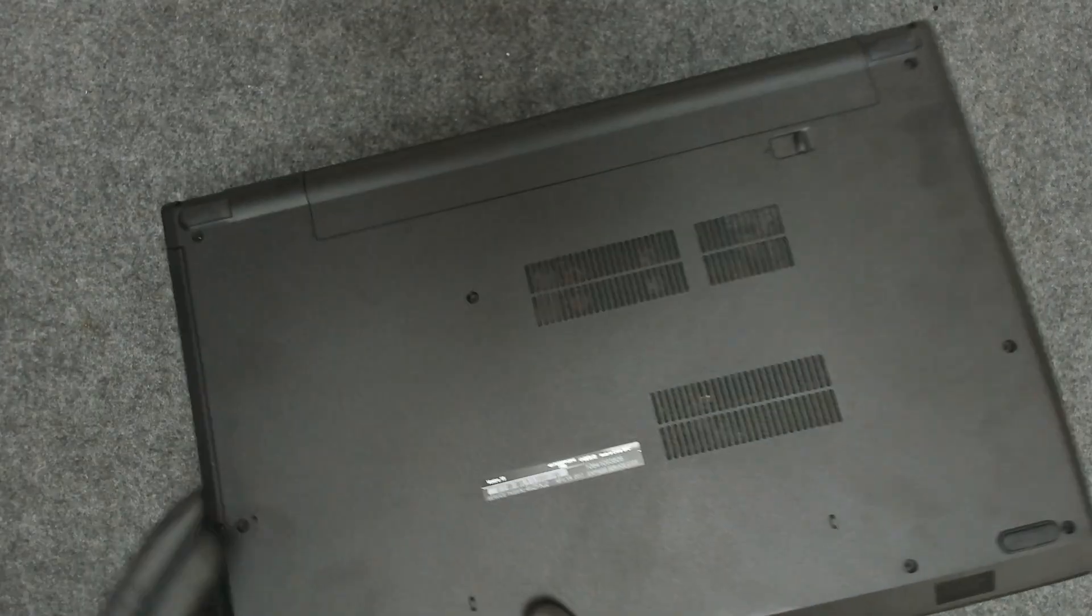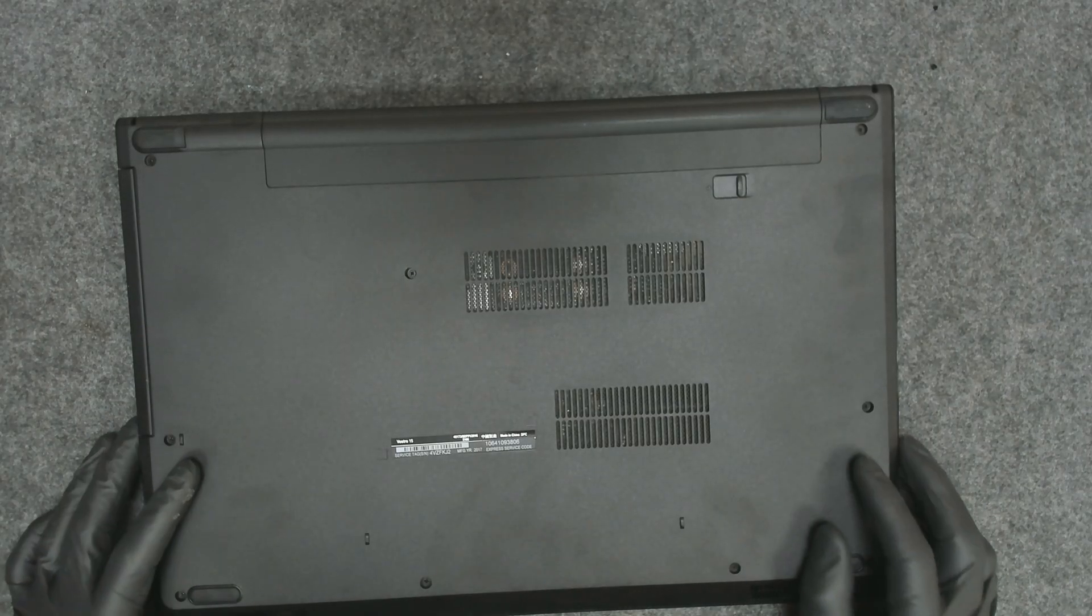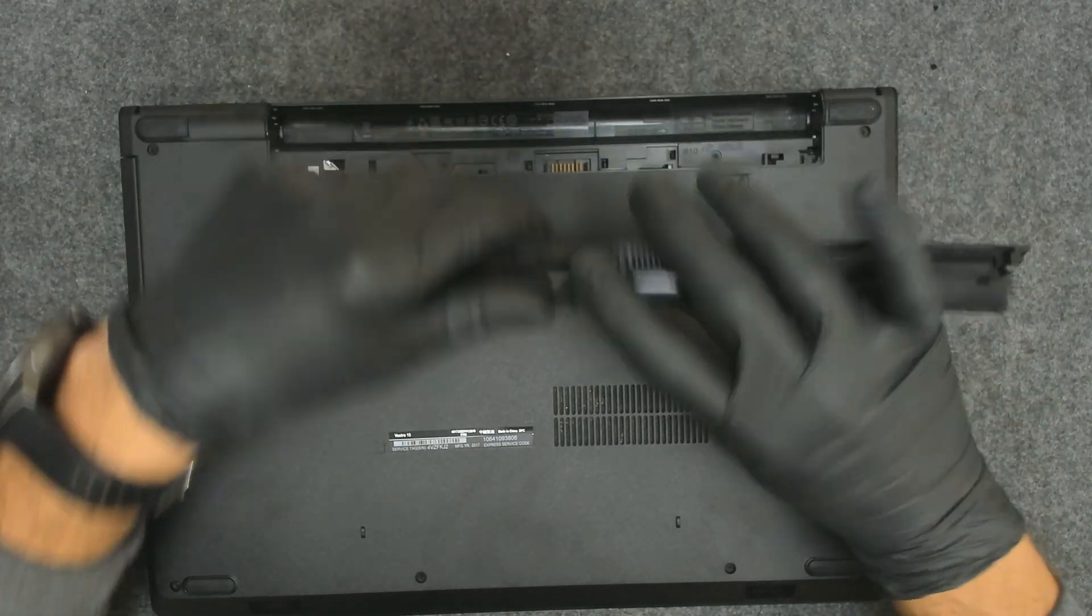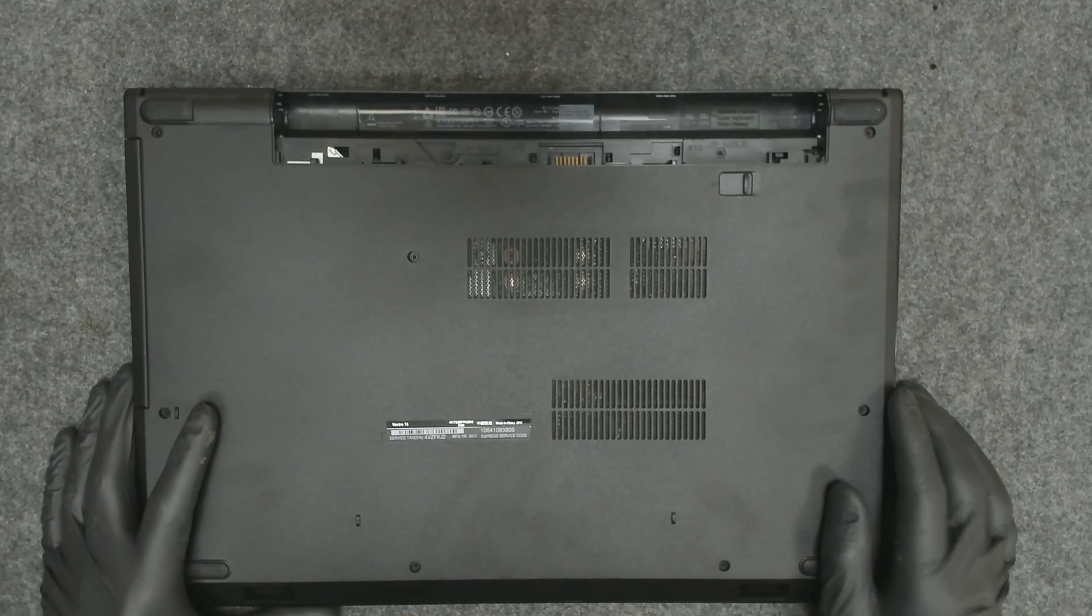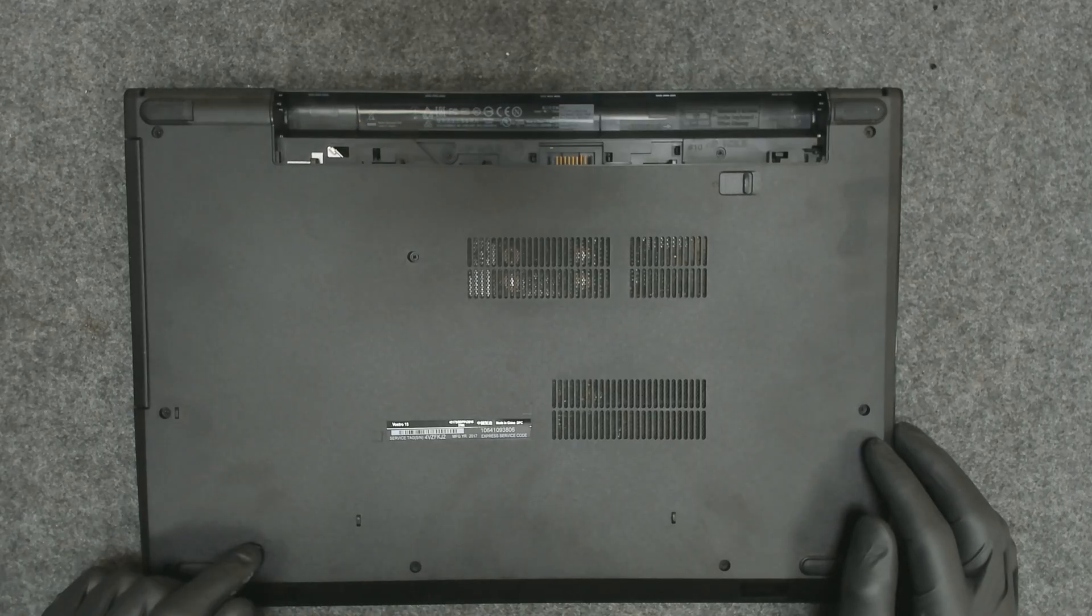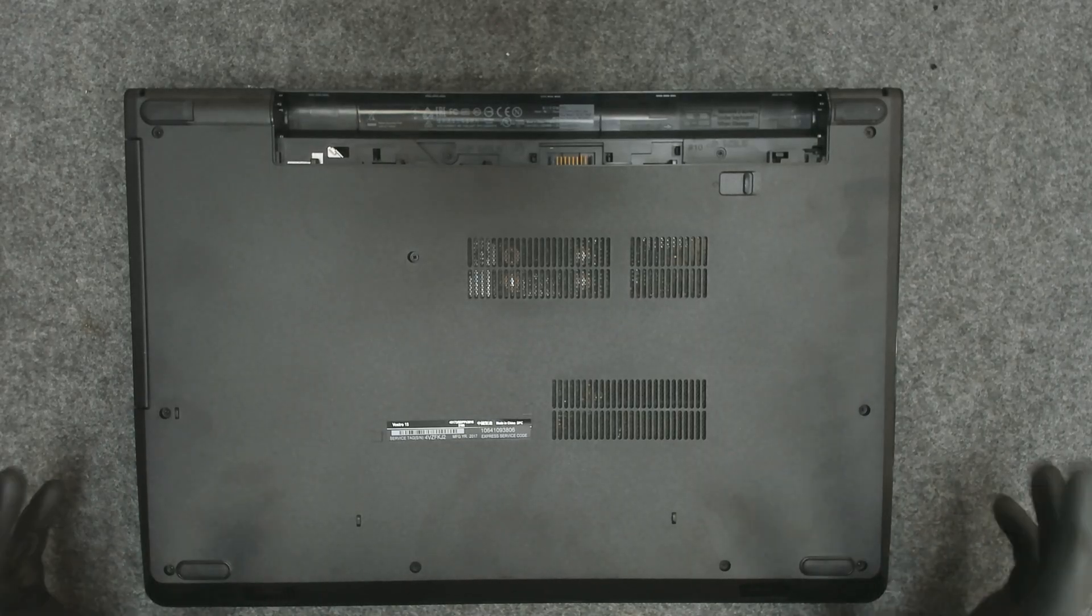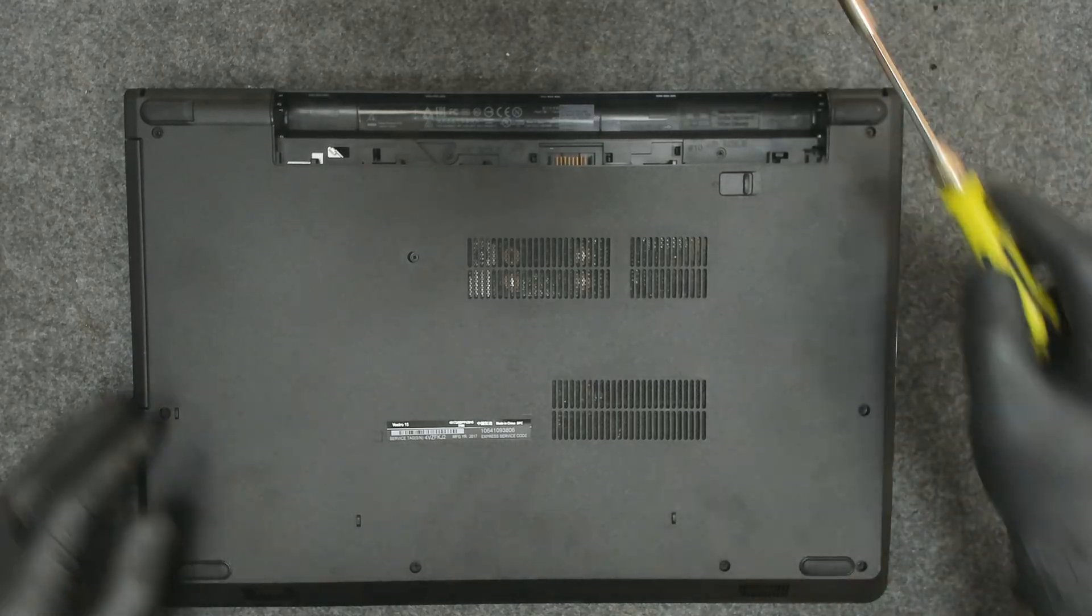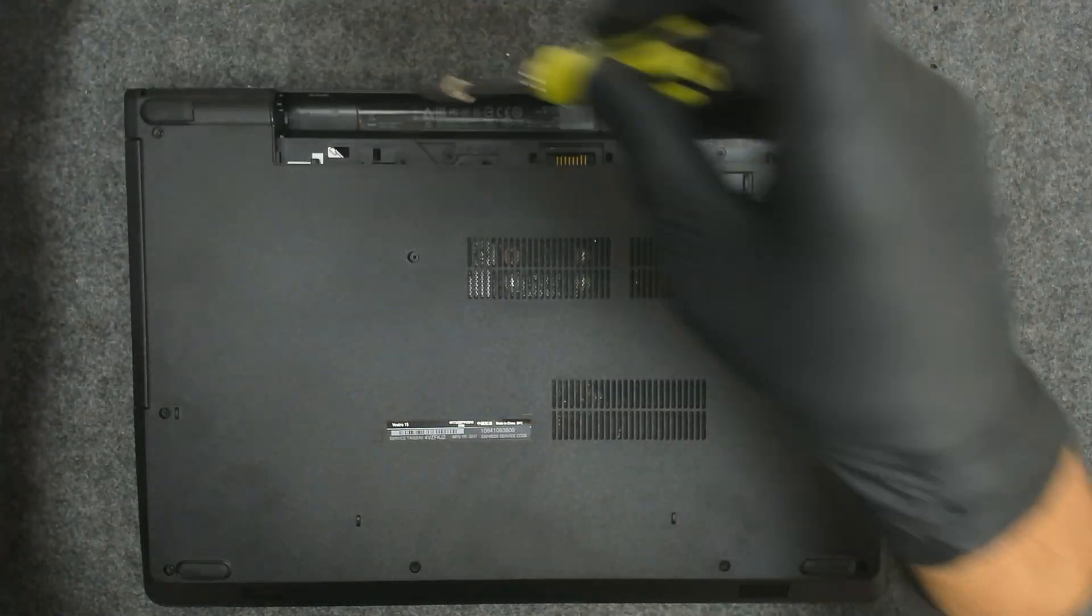This is a Dell Vostro 15. I don't know the exact model, but the procedure will be the same for the whole series of the laptop. Basically we have to take the back cover out and replace the hard drive, but I think on this model we have to lift the keyboard also. So let's start.